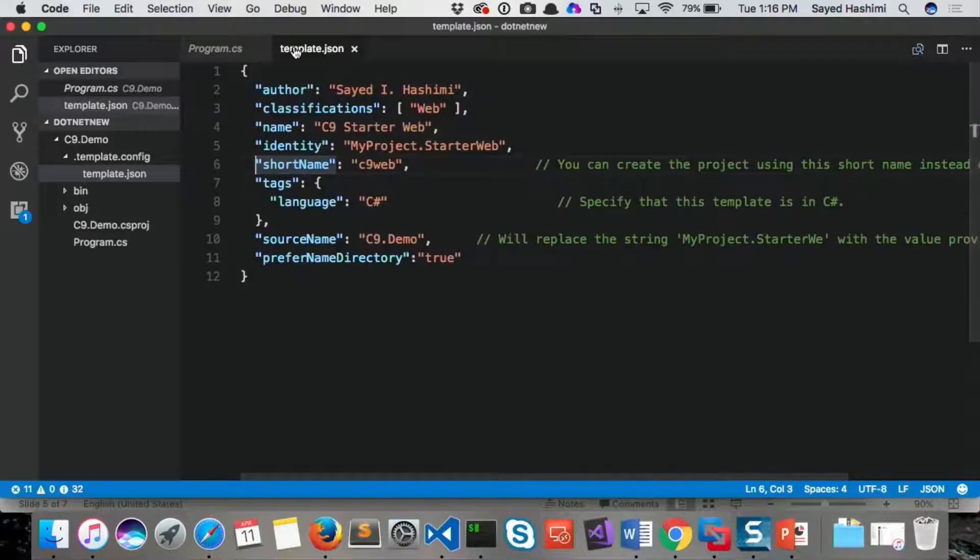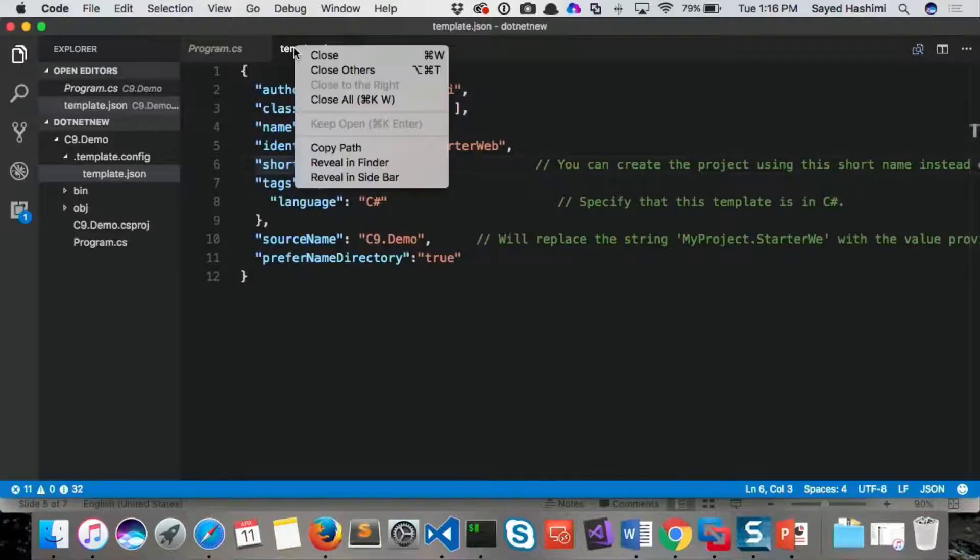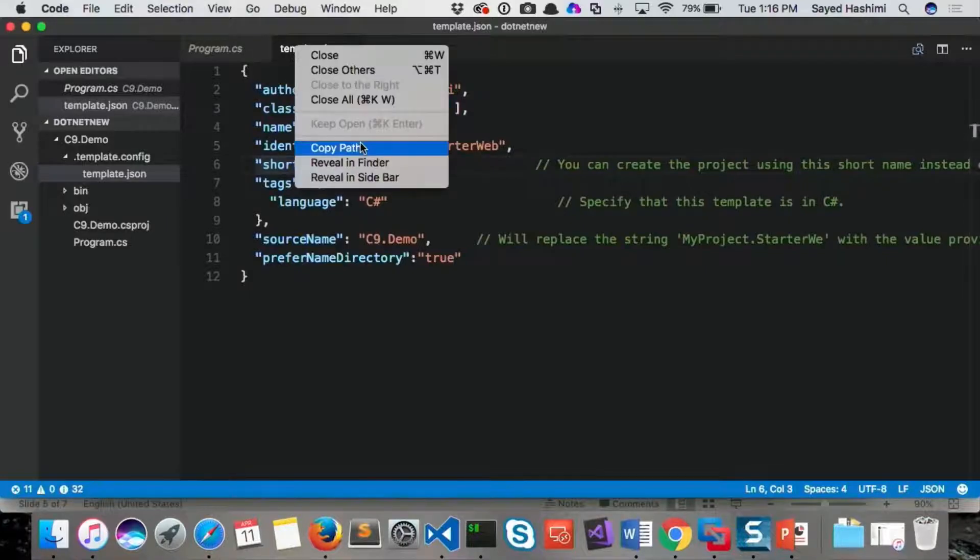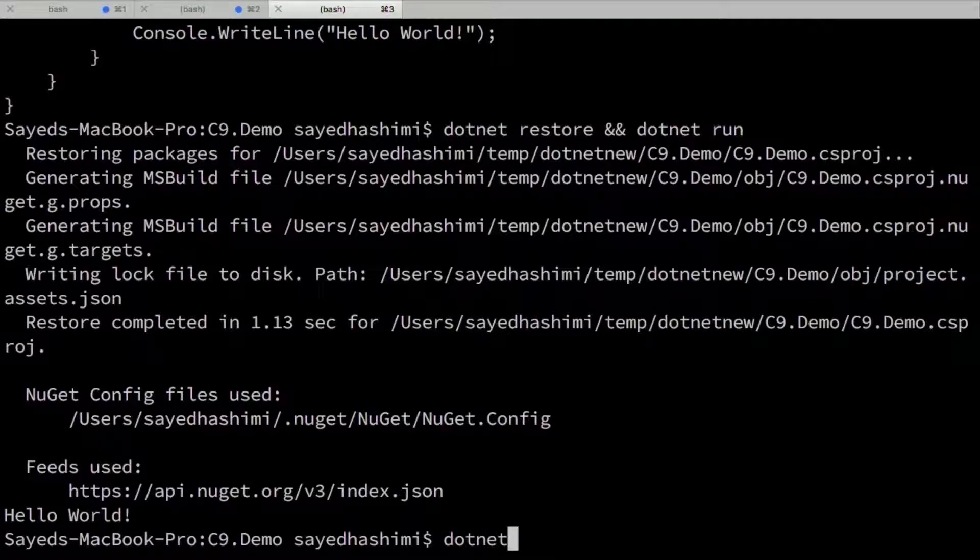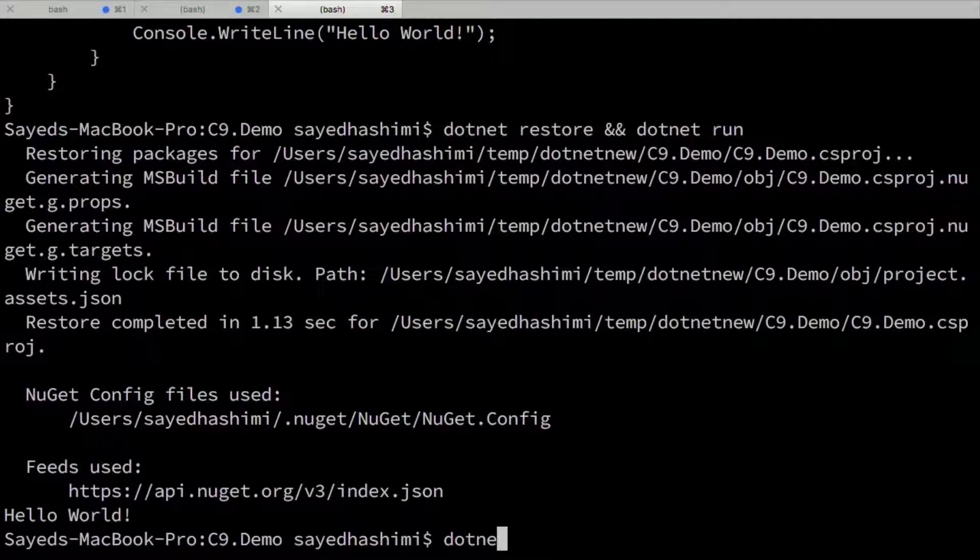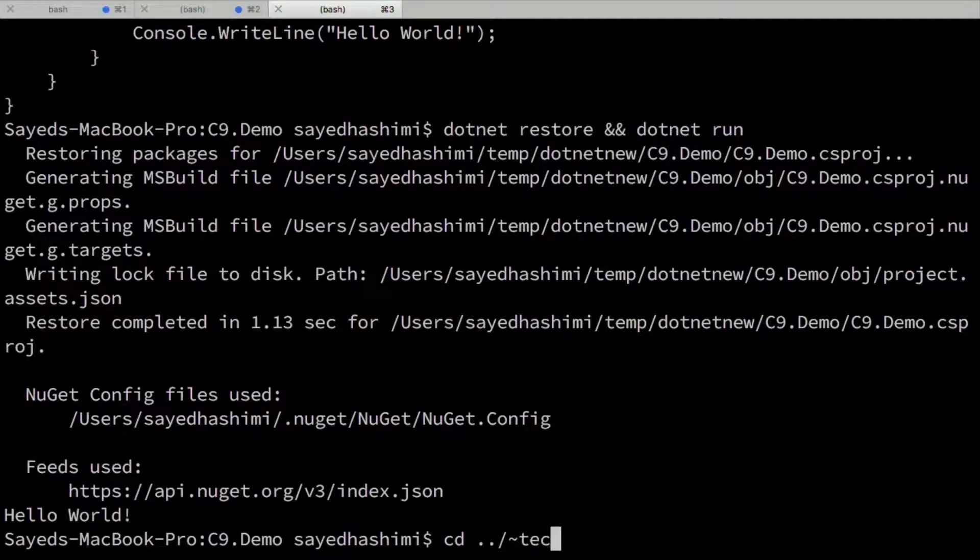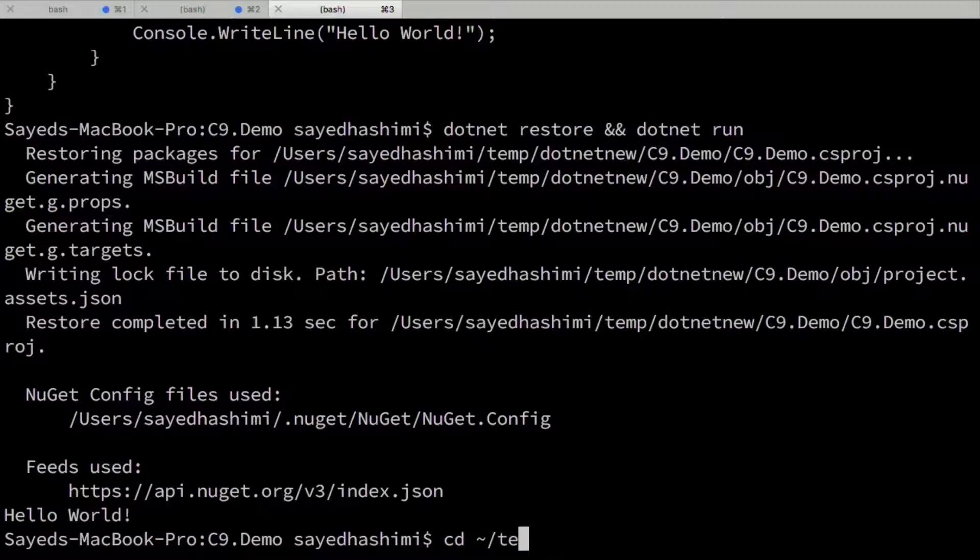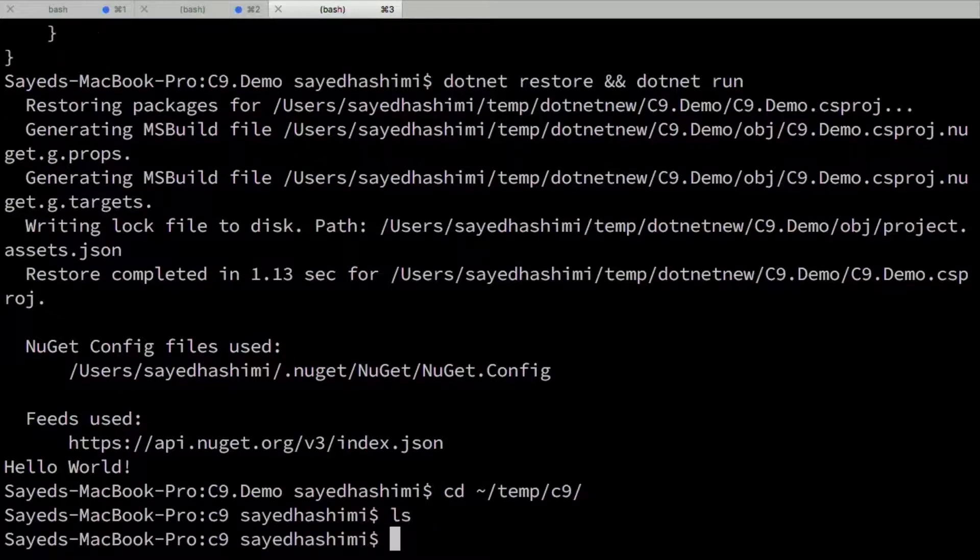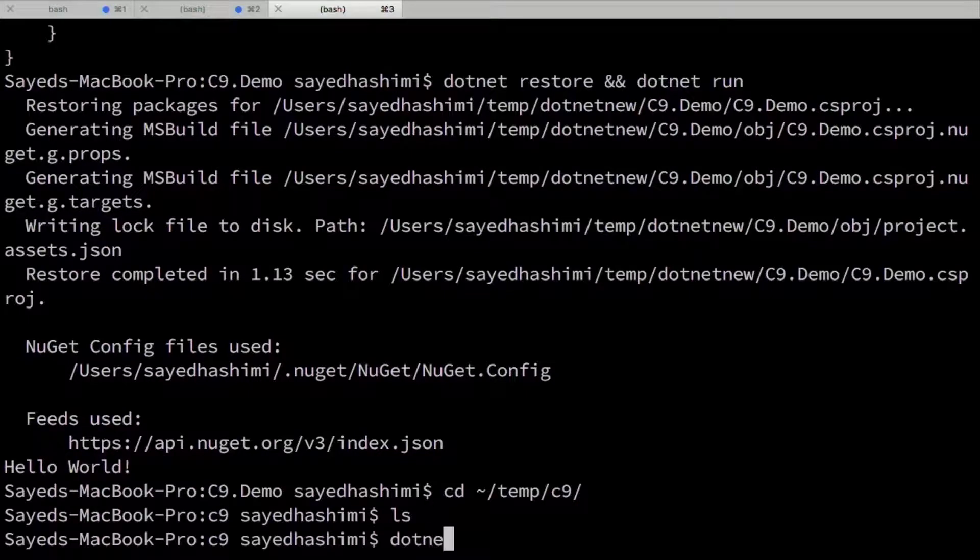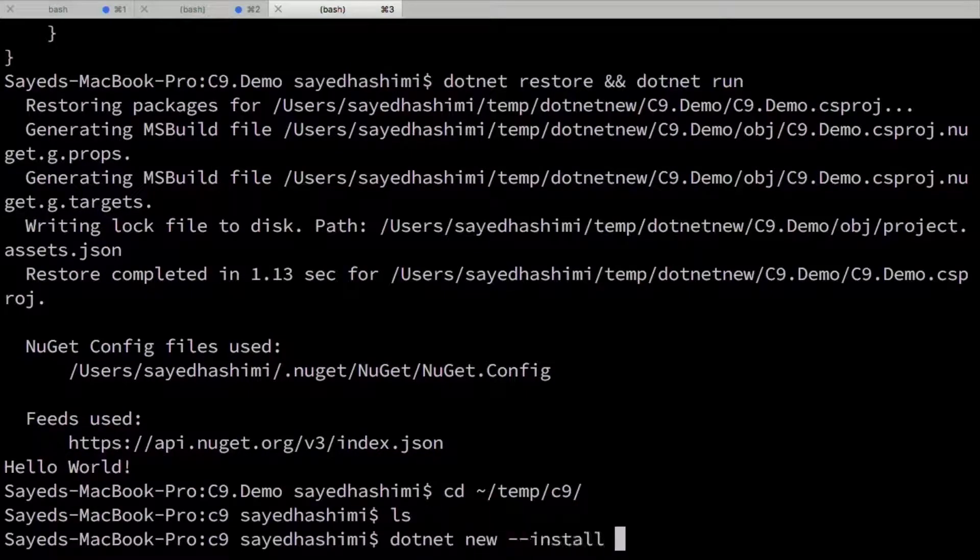So I'm going to copy the path to this file. And then let me change my folders as well. So let me change my folder to go into c9. I'll show that there's nothing here.